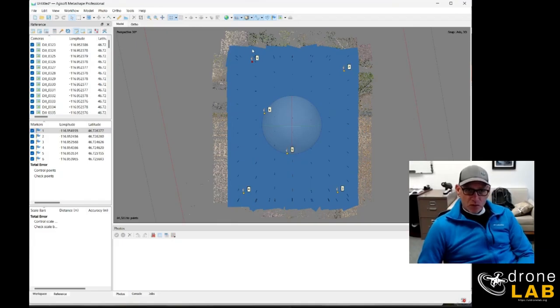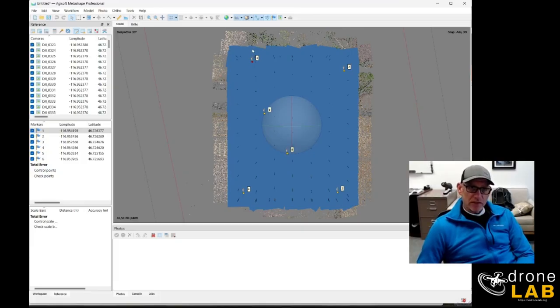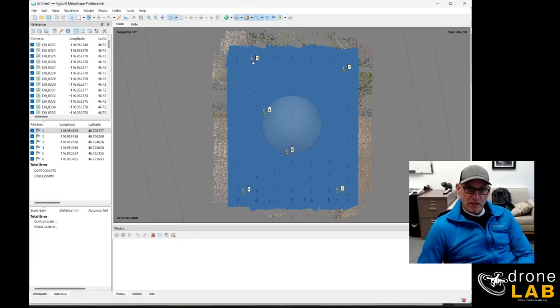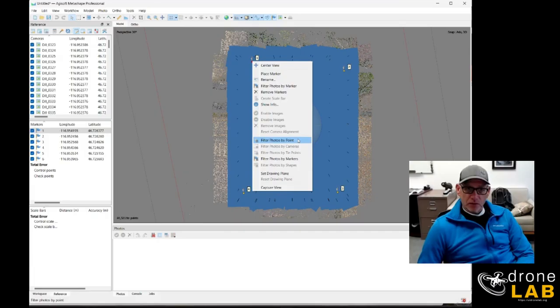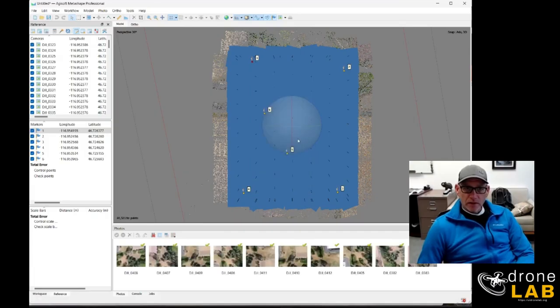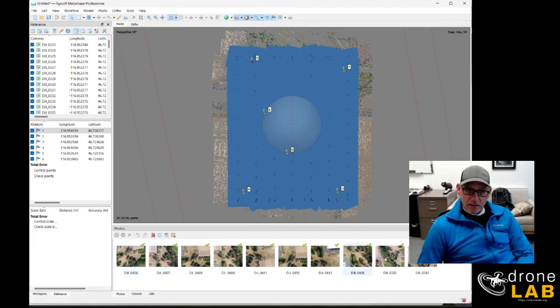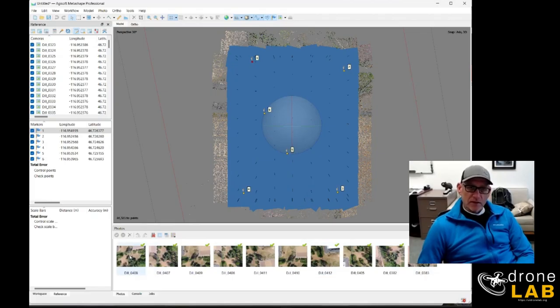So the quick solution to this that I found is to right click on each of the ground control points in the model window and instead of choosing filter photos by markers we're going to filter photos by point and now we can see here's all of our photos that associate with that ground control point.